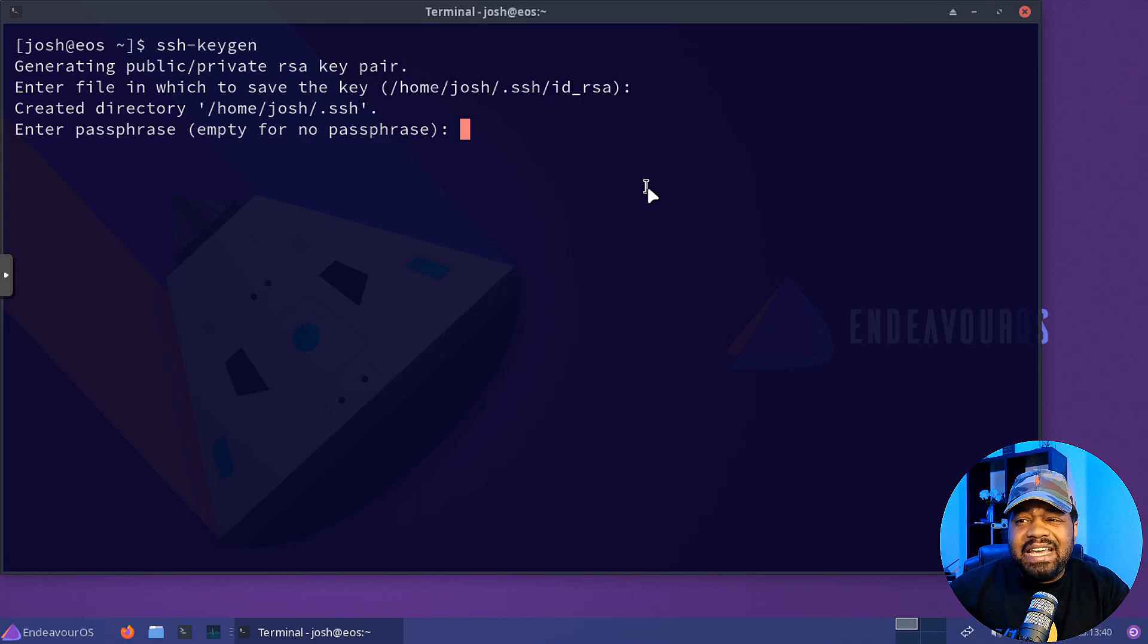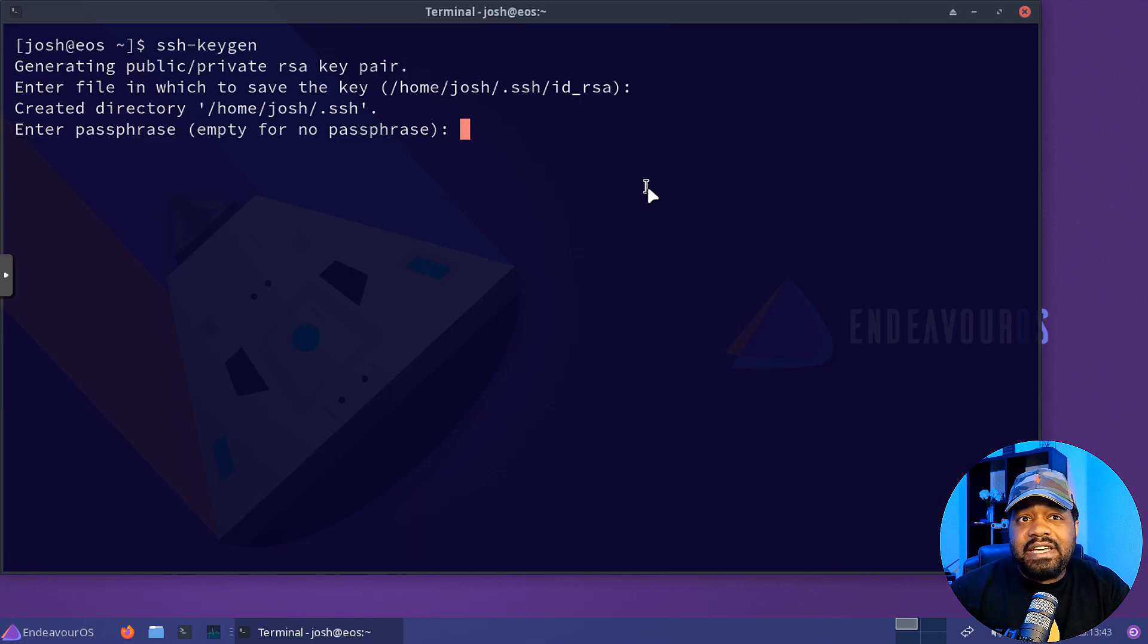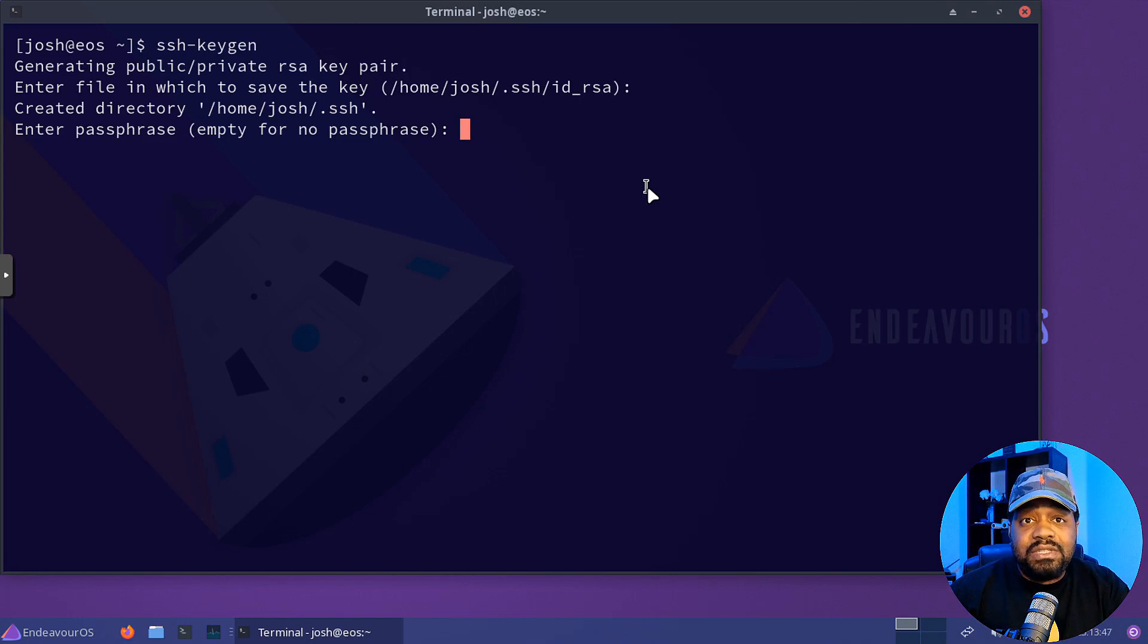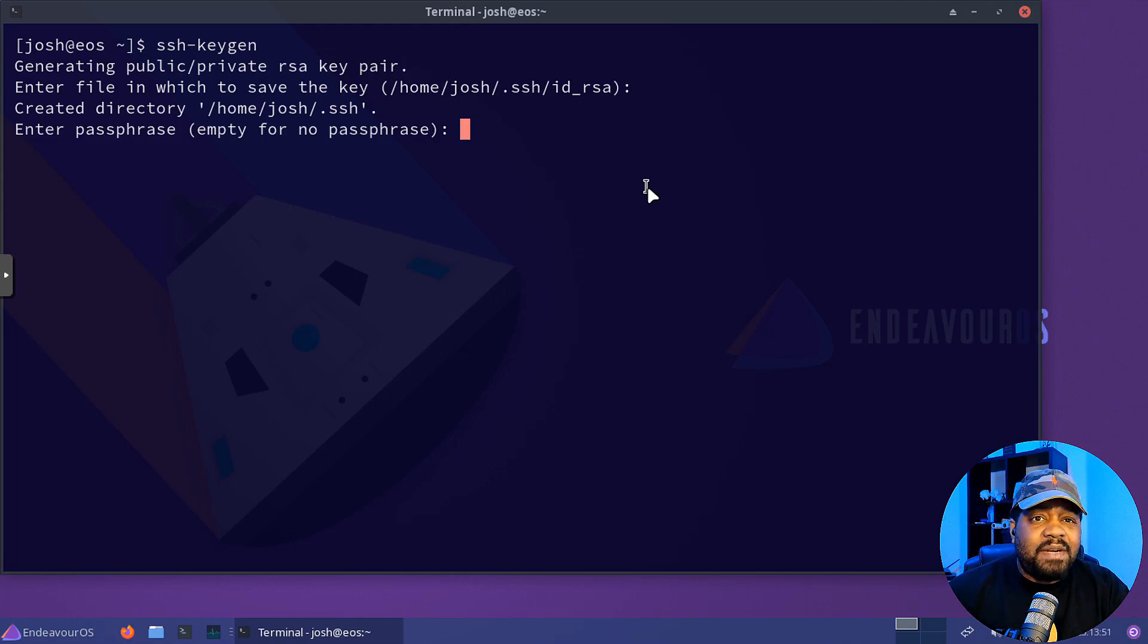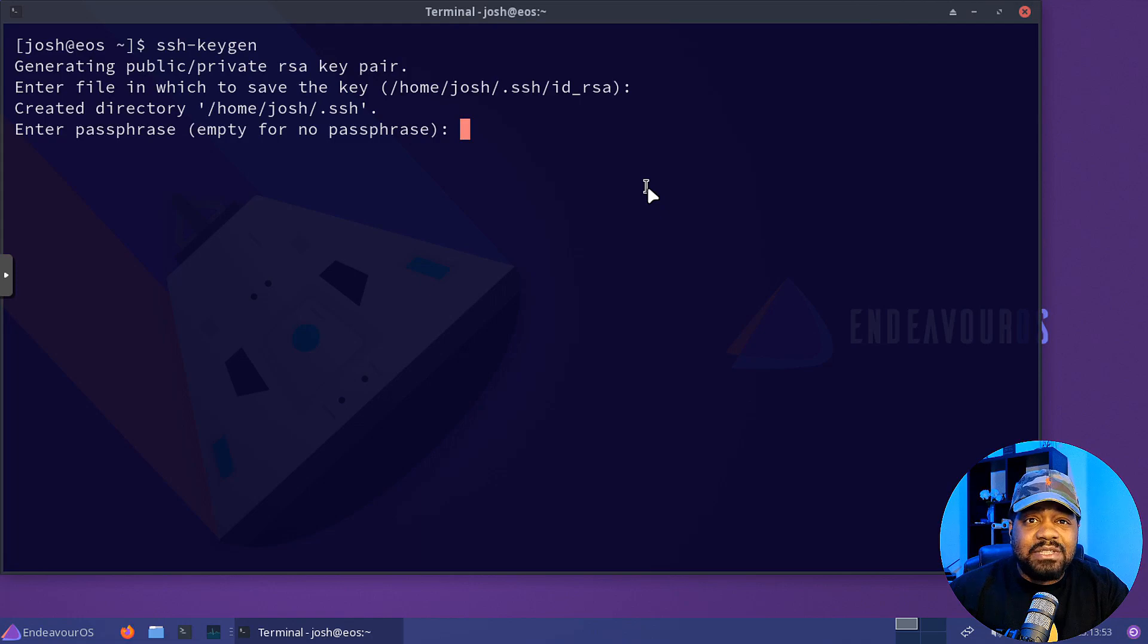You basically have an encryption of your key locally. But since this is just an example, I'm not going to save one. And that's why I say it's optional.